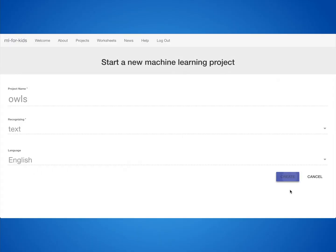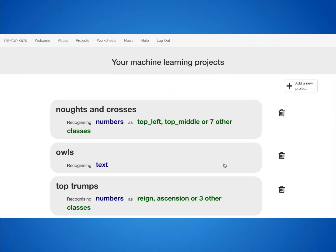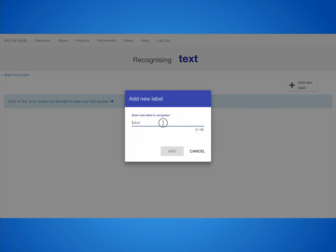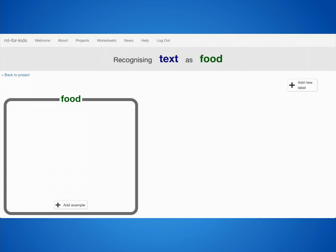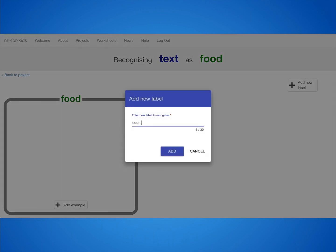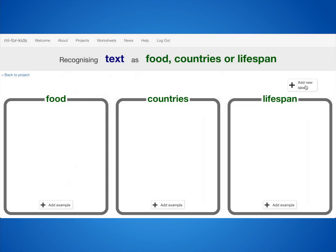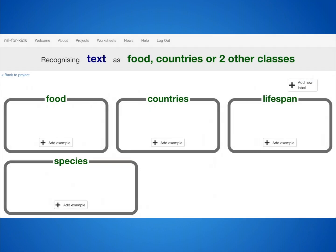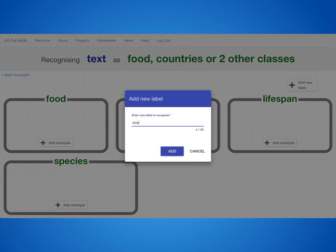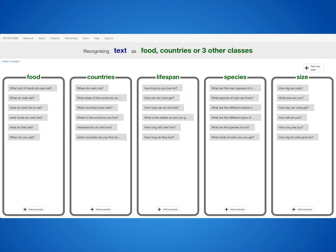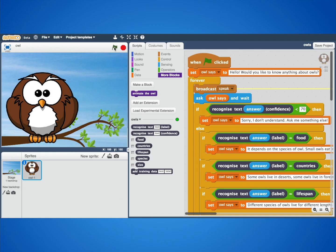Let me show you another example. This one was a project about owls. The class came up with a few types of things that someone might want to ask about owls — like what sort of things do they eat, whereabouts in the world do they live, how long do they live, how many species are there, or how big do owls grow. Like before, they needed to come up with examples of how you can ask each of those questions, and they used those examples to make a machine learning model.